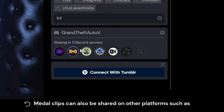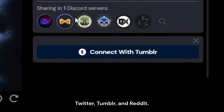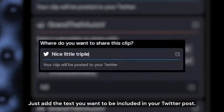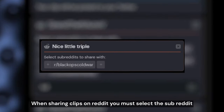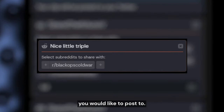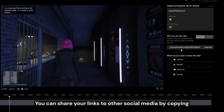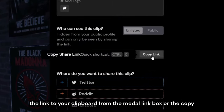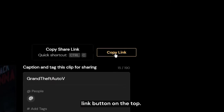Metal clips can also be shared on other platforms such as Twitter, Tumblr, and Reddit. Just add the text you want to be included in your Twitter post. When sharing clips on Reddit you must select the subreddit you would like to post to. You can share your links to other social media by copying the link to your clipboard from the Metal link box or the copy link button on the top.